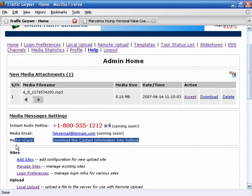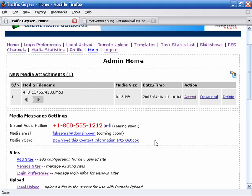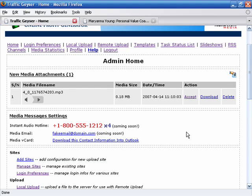And if you want the fastest way to remember your settings for your particular account, you just simply click on this link and it will open up an entry, a contact entry for Outlook. But I just want to illustrate how fast it is.